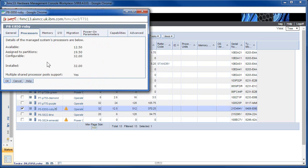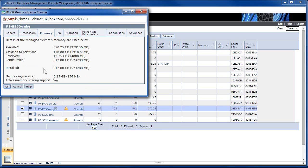Here's the processor details: we've got 32 CPUs installed, 19.5 assigned, and 12.5 left over. It's using multiple shared processor pools — well, supported; may not be using them at the moment. Looking at the memory: 512 gigabytes, with a little bit in reserve — that's for the hypervisor, 13 gigabytes — and the service partition is 128 gigabytes.